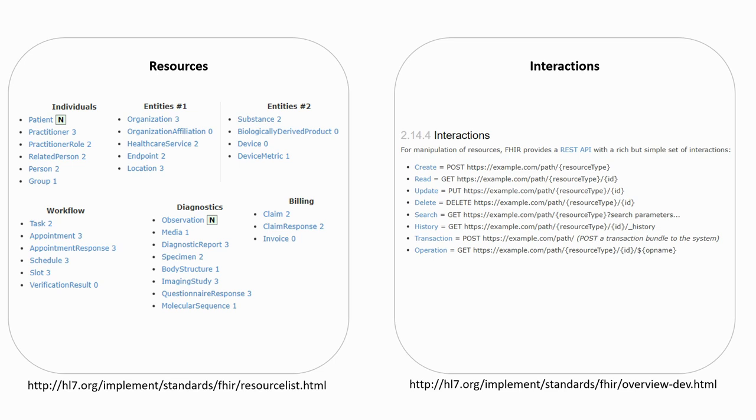Interactions define the different operations which can be done with the data, such as create, read, update, delete or search.